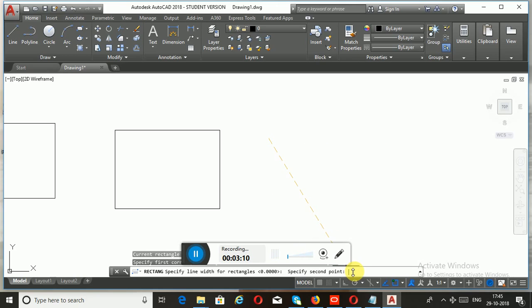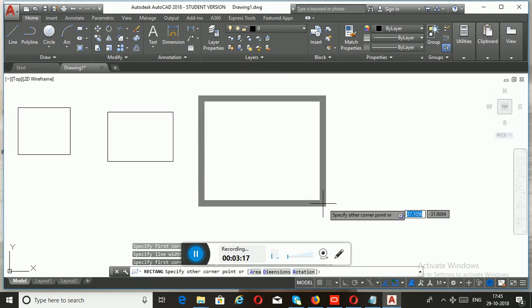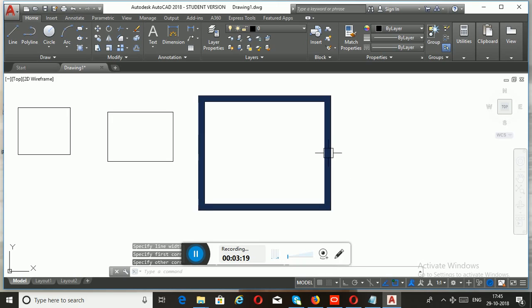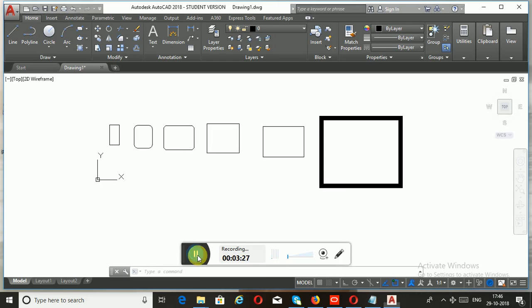Last but not least, the sub-option Width allows you to set the line width for your rectangle. I'm going to enter a width value of 2, then specify the first corner and second corner. You can add width to your lines like this. That's all about the Rectangle command — thank you.